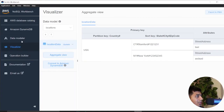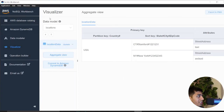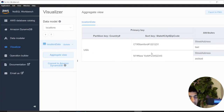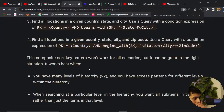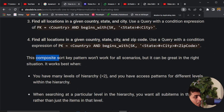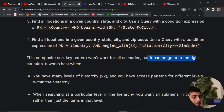I tried to model that in NoSQL Workbench, where you can store multiple levels of hierarchy. Mr. Alex says when to use this pattern: the composite sort key pattern won't work for all scenarios, but it can be great in the right situation.